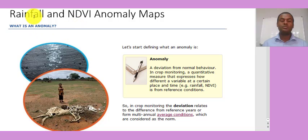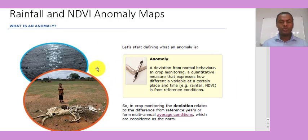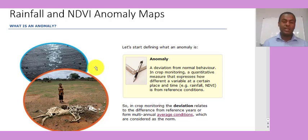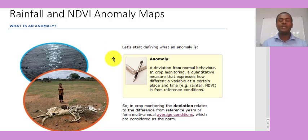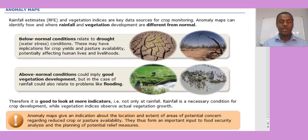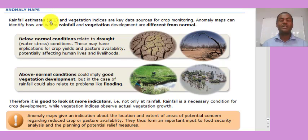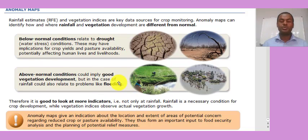A rainfall anomaly map shows the amount of rainfall compared to normal conditions. A negative anomaly indicates below-normal conditions, which could suggest drought. A positive anomaly indicates above-normal conditions, which could mean good vegetation or sometimes flooding. Rainfall anomaly maps are usually derived from Rainfall Estimates (RFE) and vegetation indices — below-normal conditions relate to drought, and above-normal conditions to flooding.